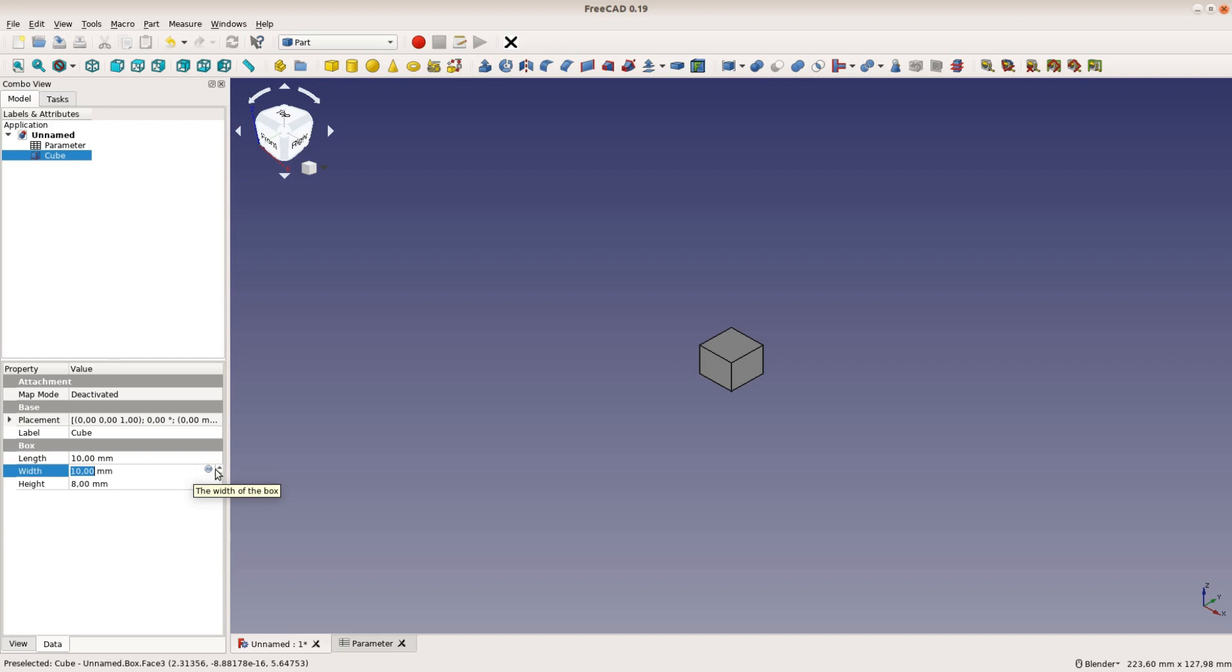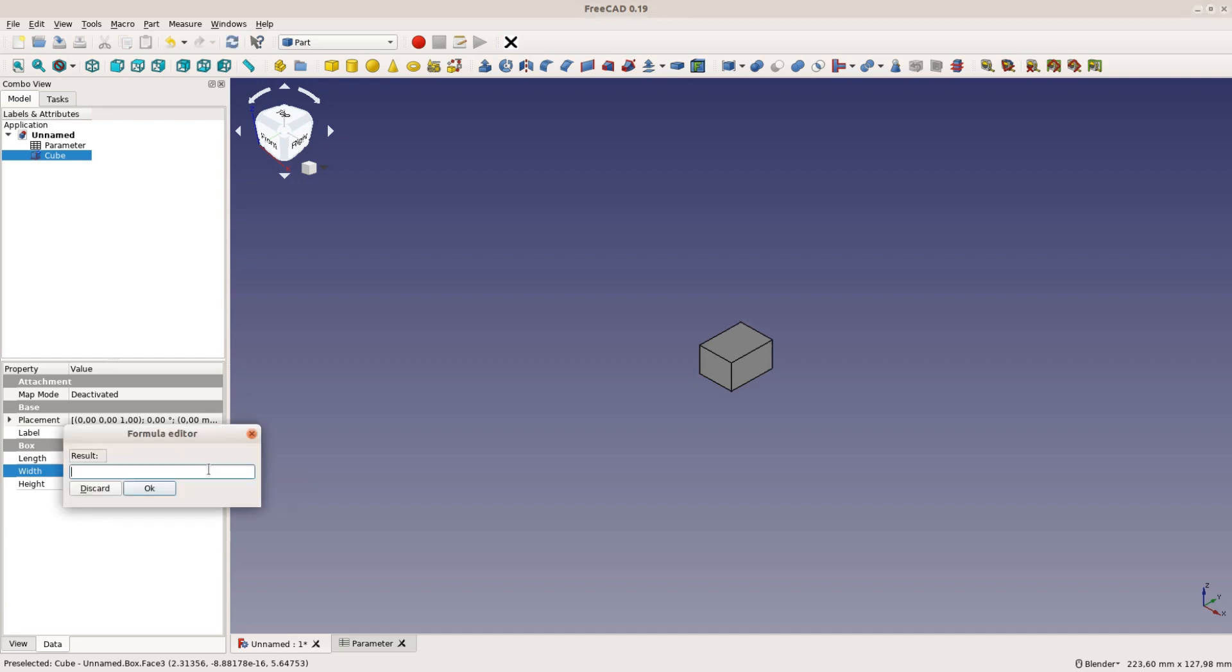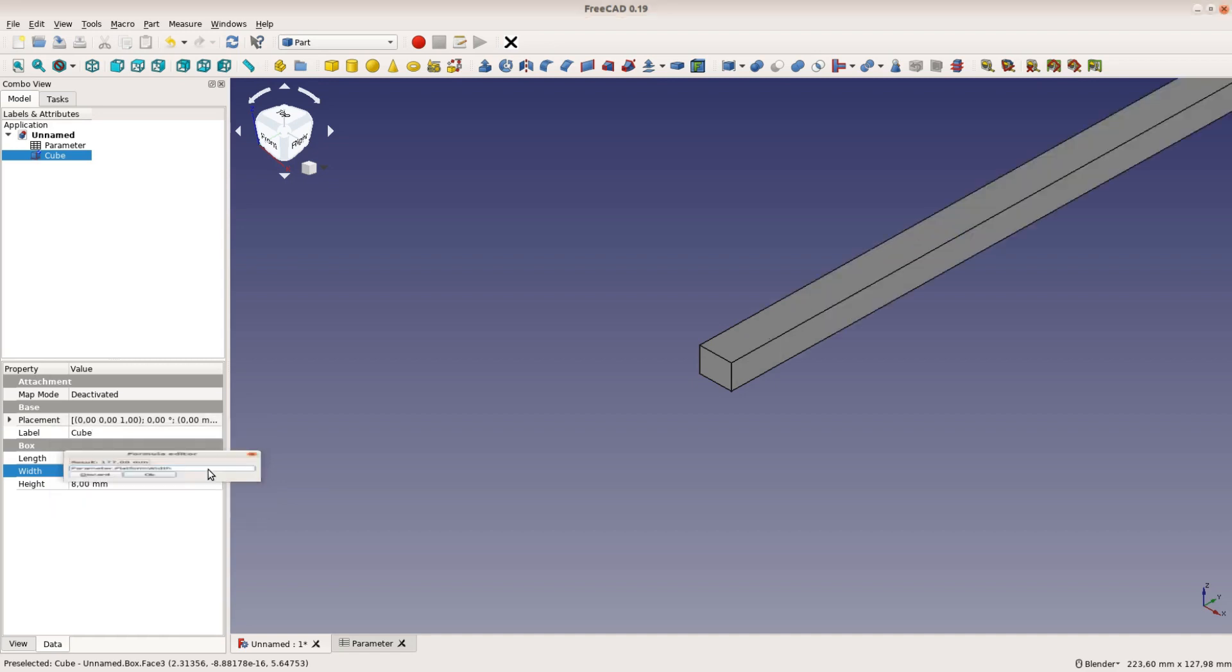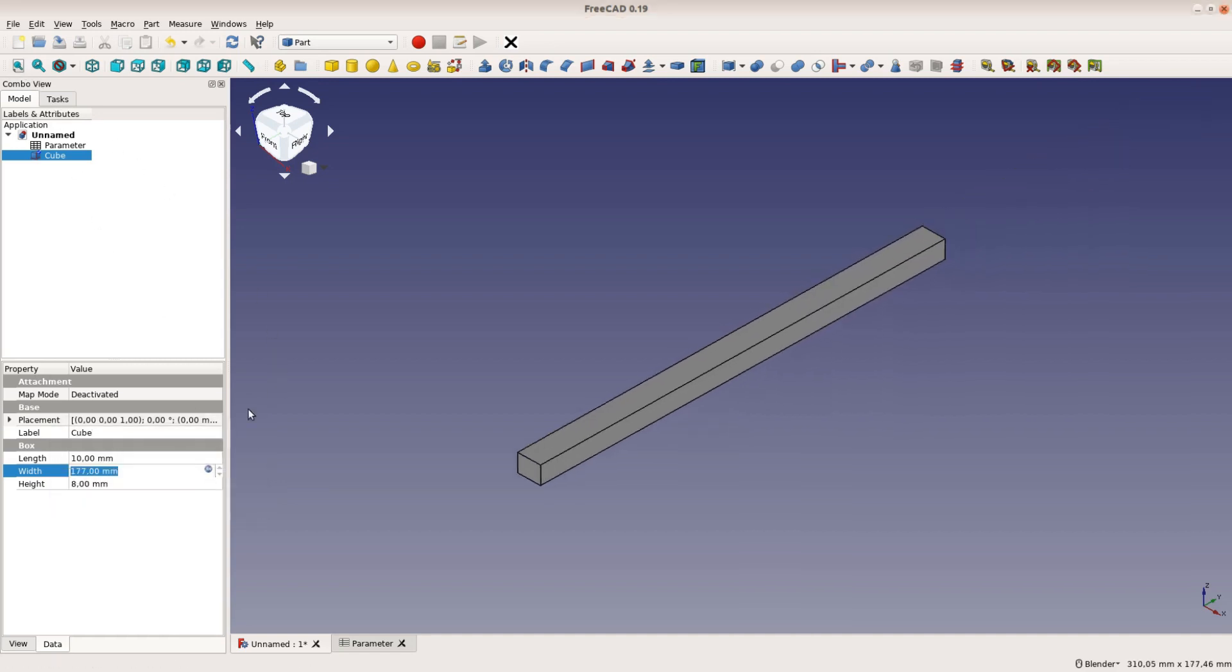For the width we click on the small circle to enter a formula. In this case the formula is simple. It is the value of platform width in the parameter spreadsheet, so we write parameter dot platform width.